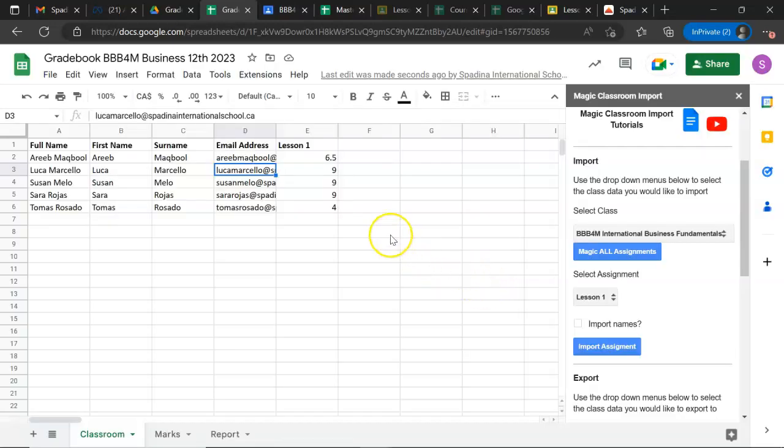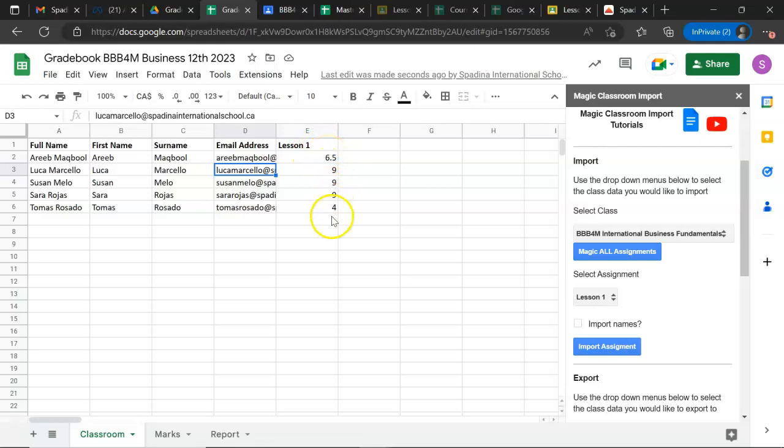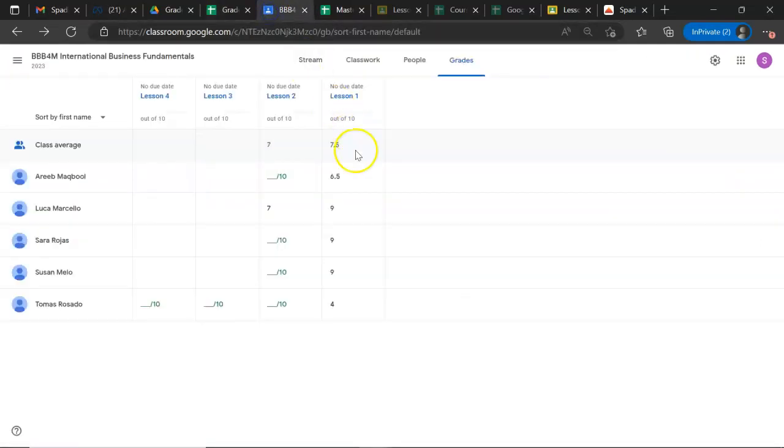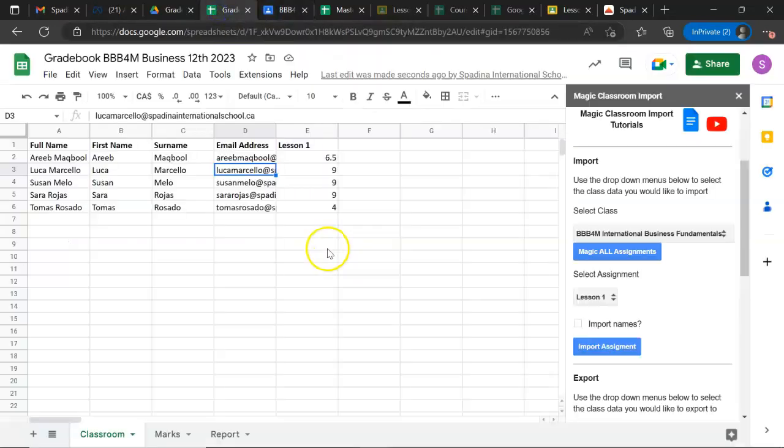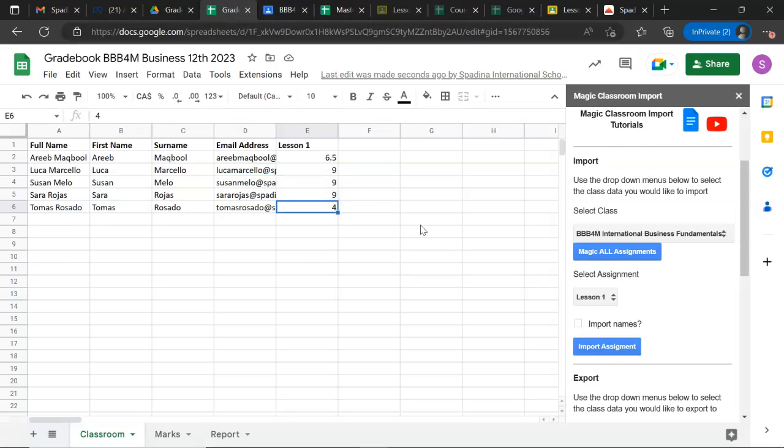What actually happened? The system imports the marks you have on your classroom. Let's check: for the first student in lesson number one, you gave him a 6.5. Let's check the last one, which has four. Everything is correct for lesson number one. How about if I want to import the next lesson? I come here and follow the same procedure: Extensions, Magic Classroom Import.